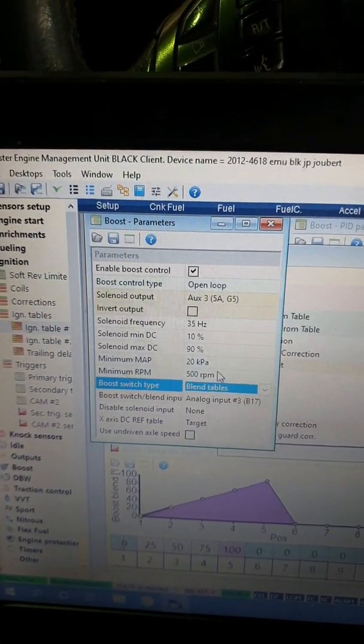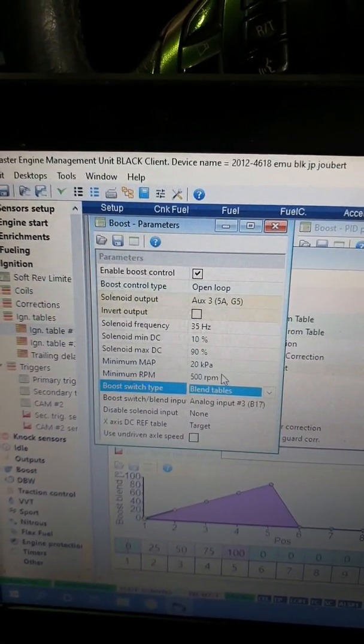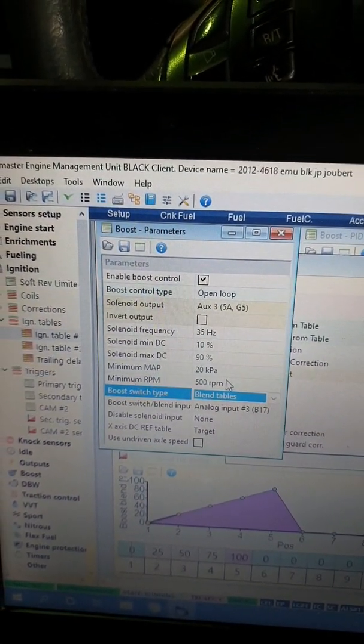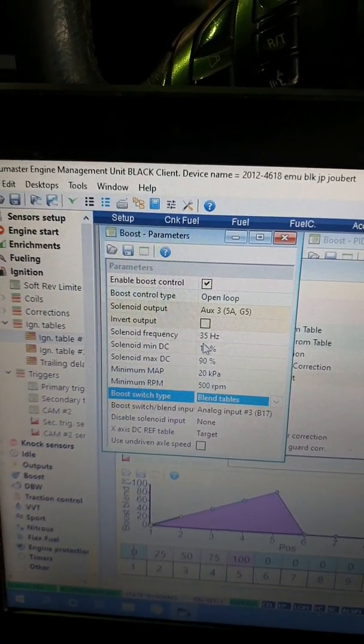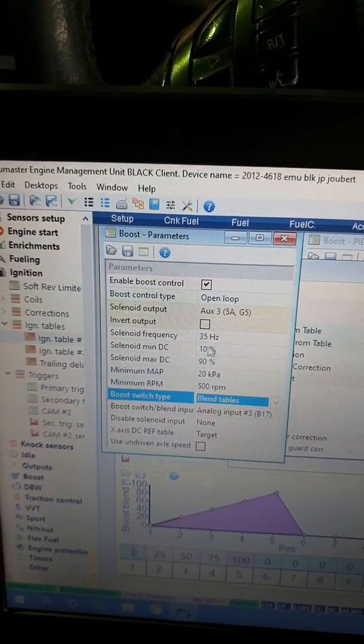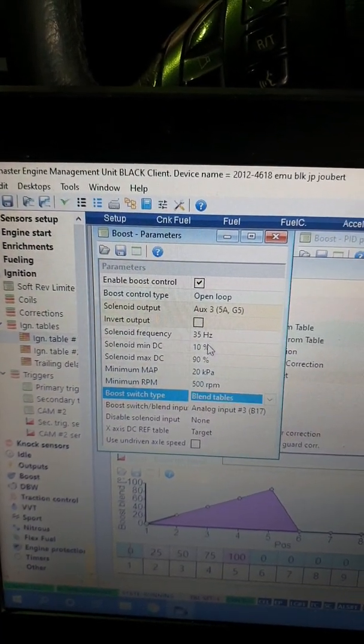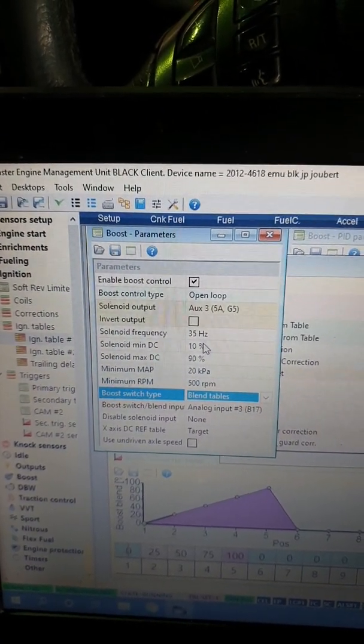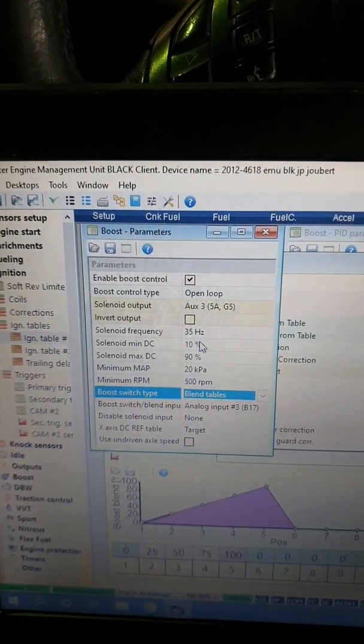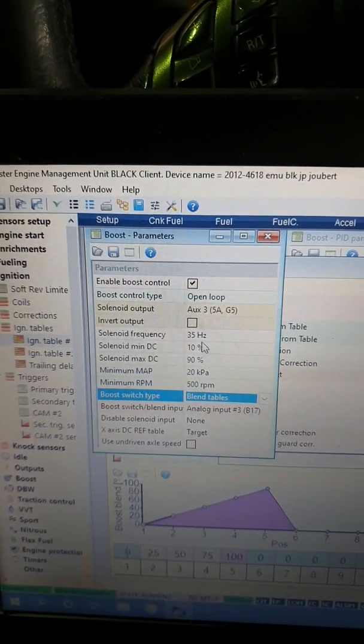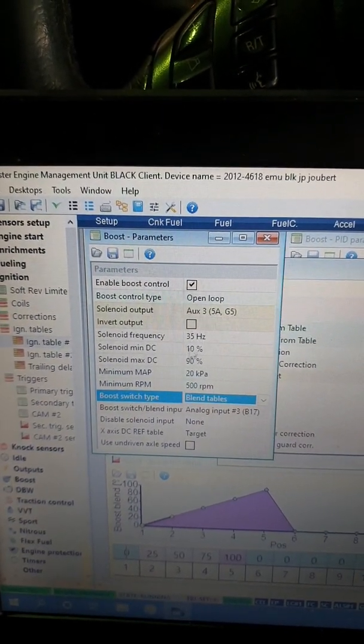Just to make sure, we had some issues where we thought what we had was right. We had it on the dyno and we over boosted to over two and a half bar, which is about 300 kPa on standard pump petrol. So we're lucky we didn't blow the engine.